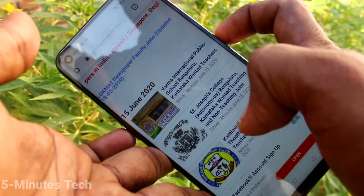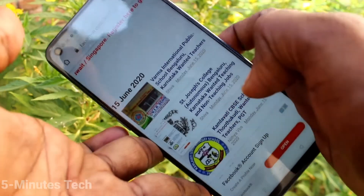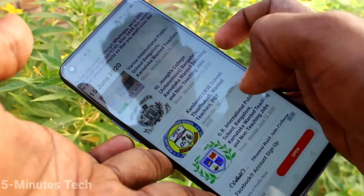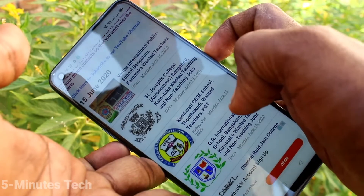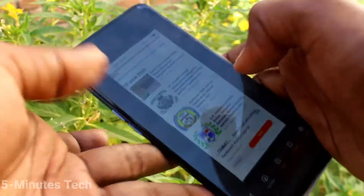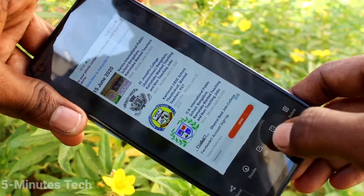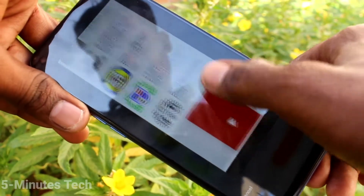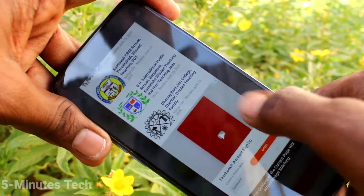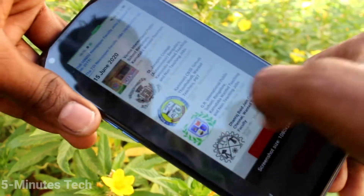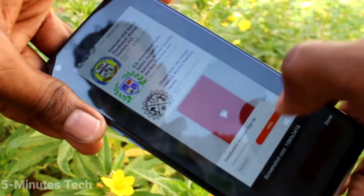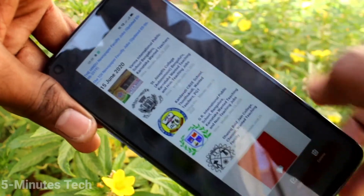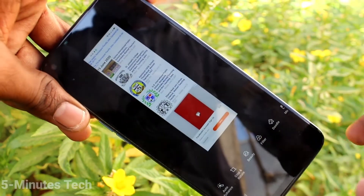Yes, the screenshot is taken. Now if you want to take a long screenshot, press the power button and volume down button again, then click on the screenshot image, click on scroll, and drag like this. This is a long screenshot — click done.